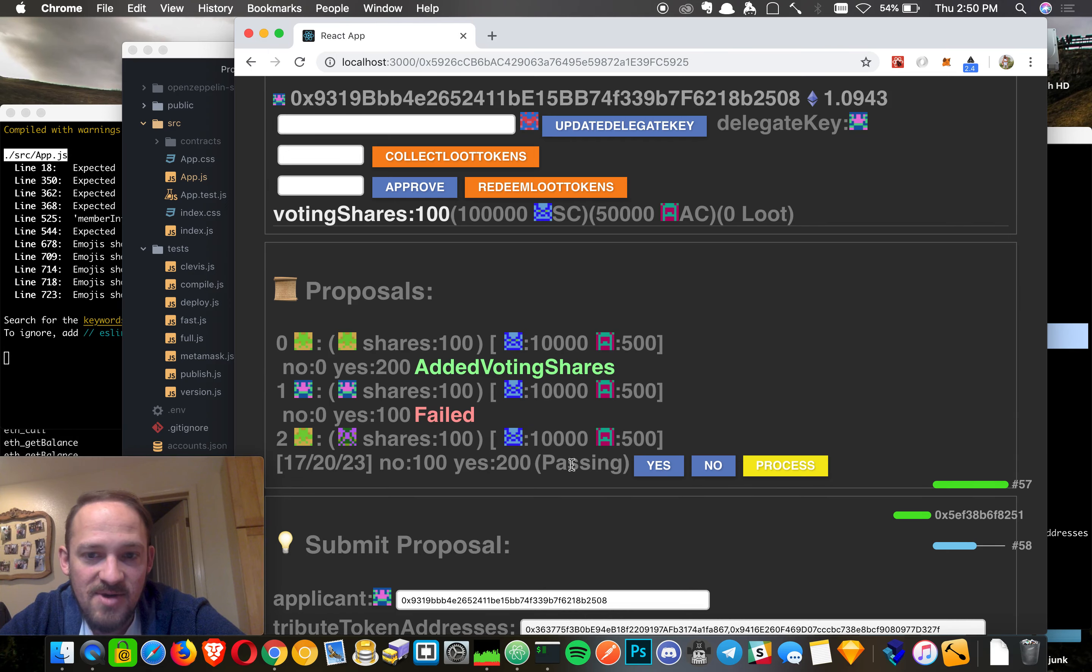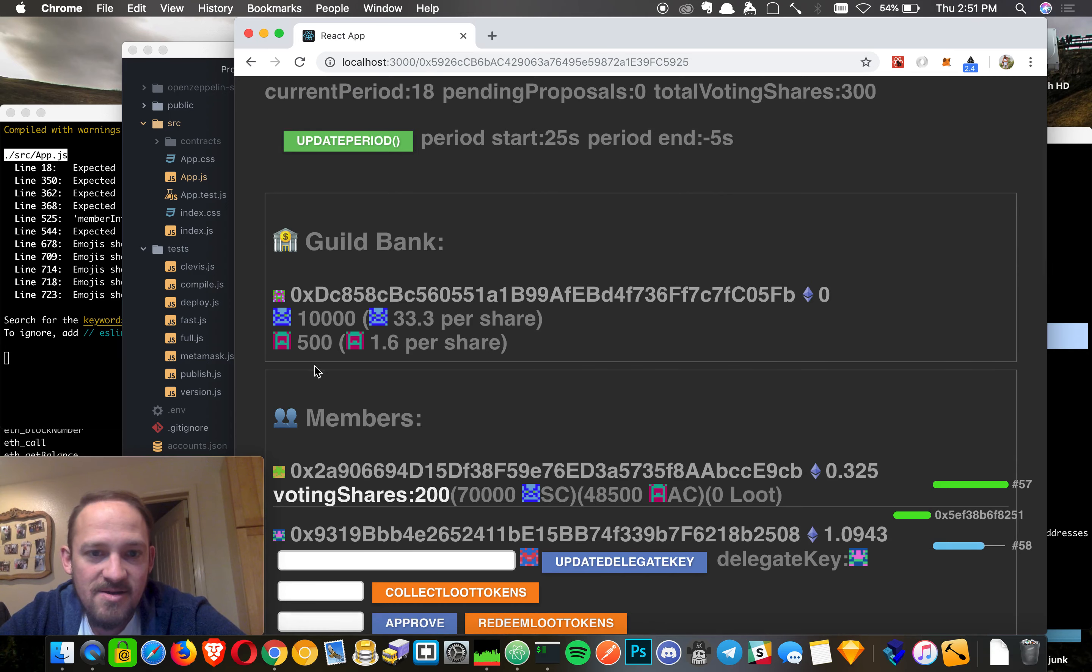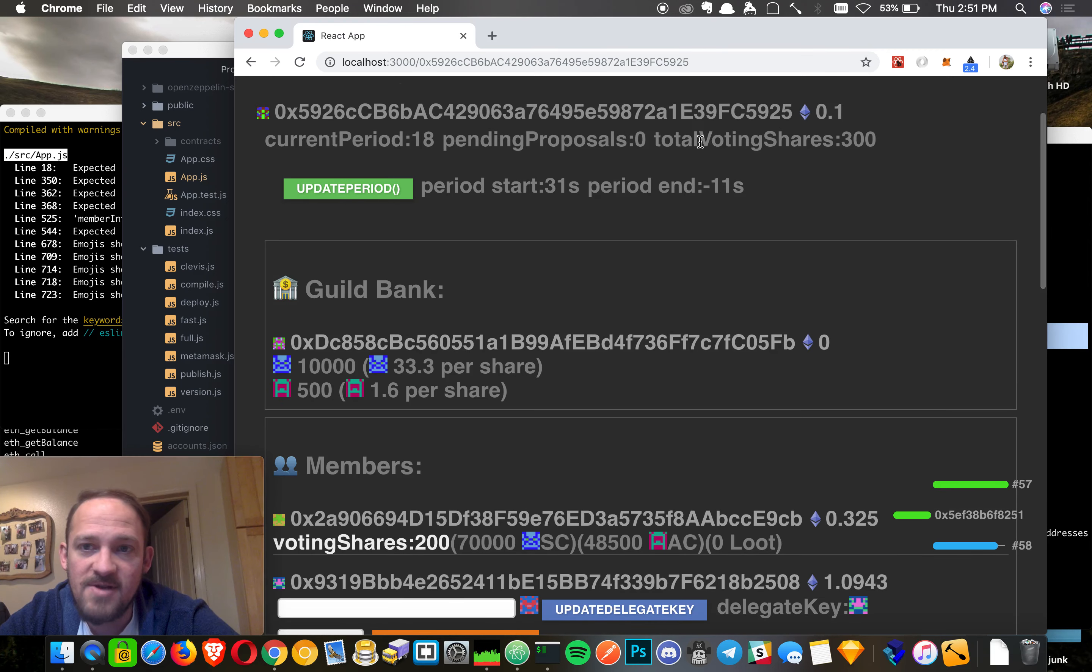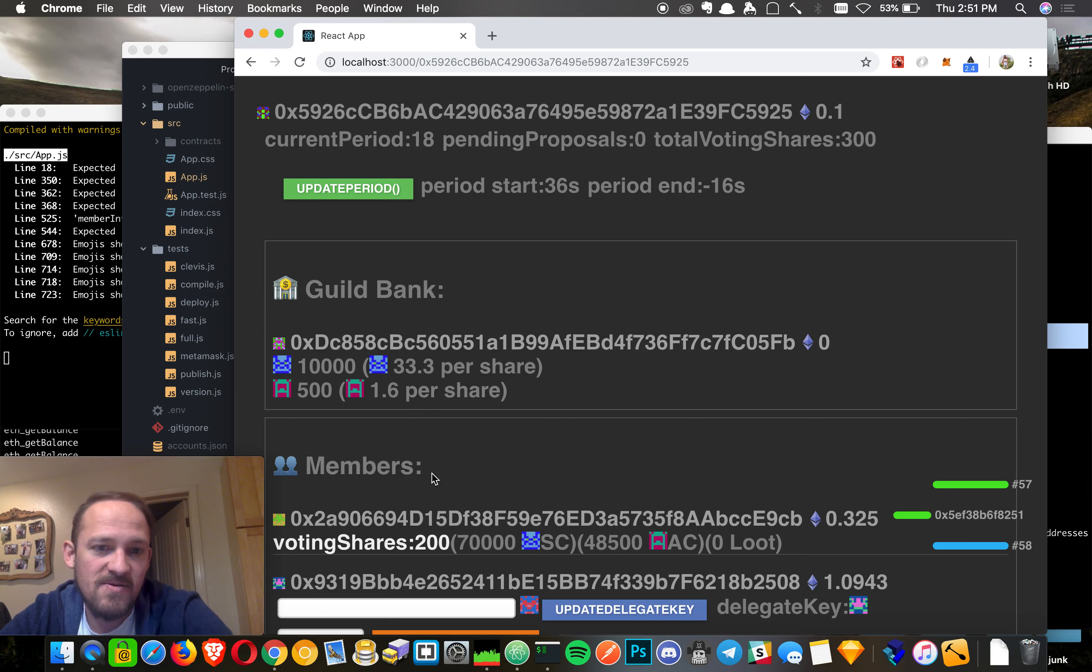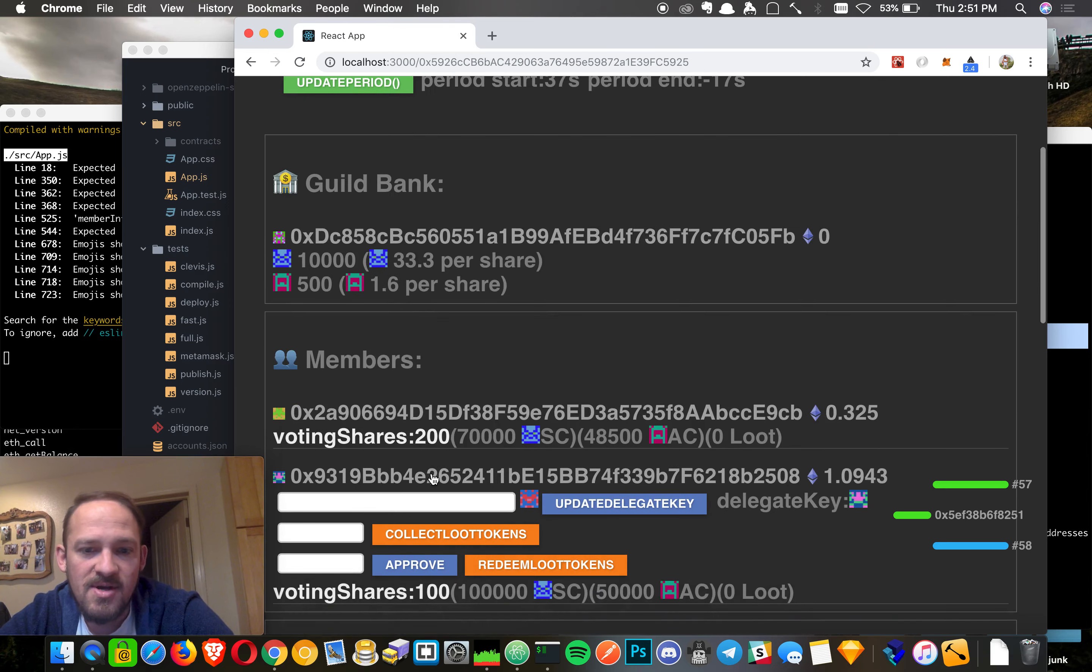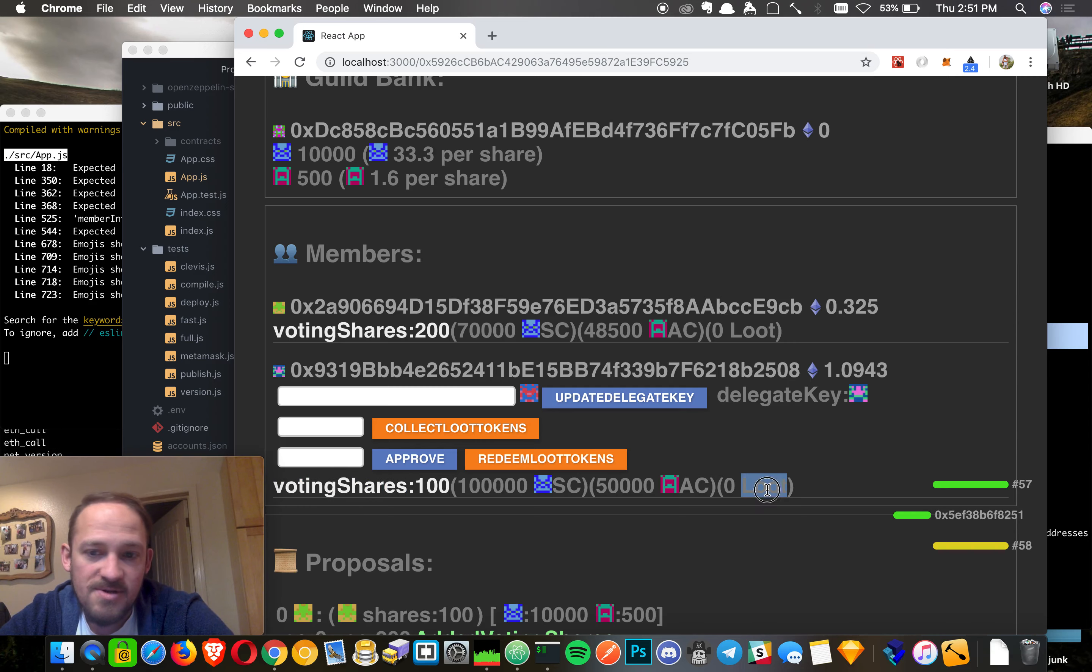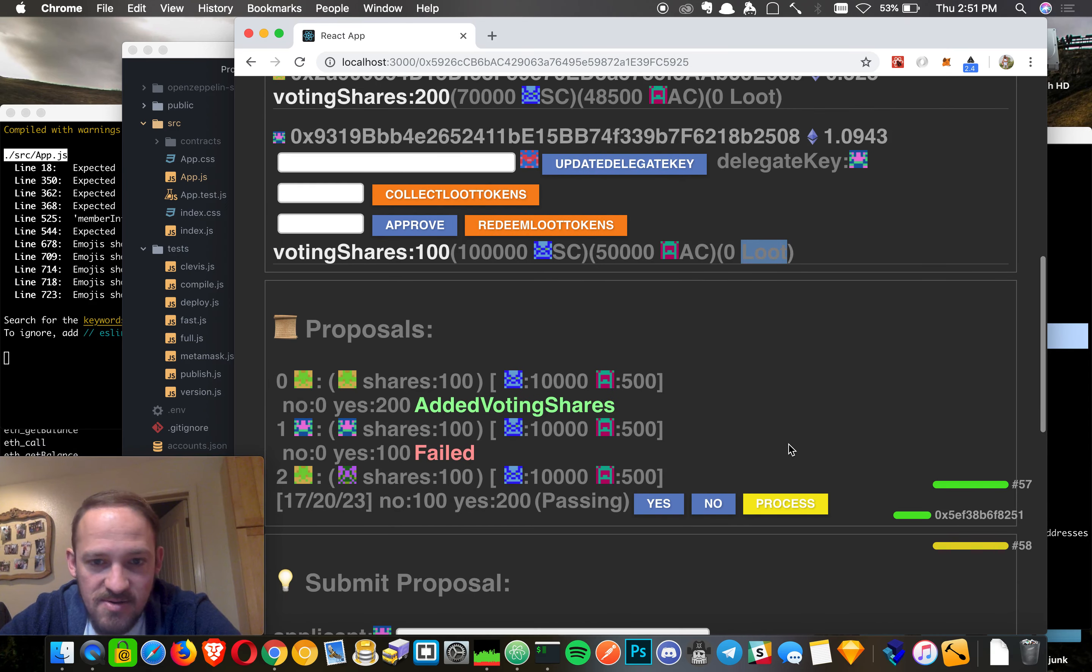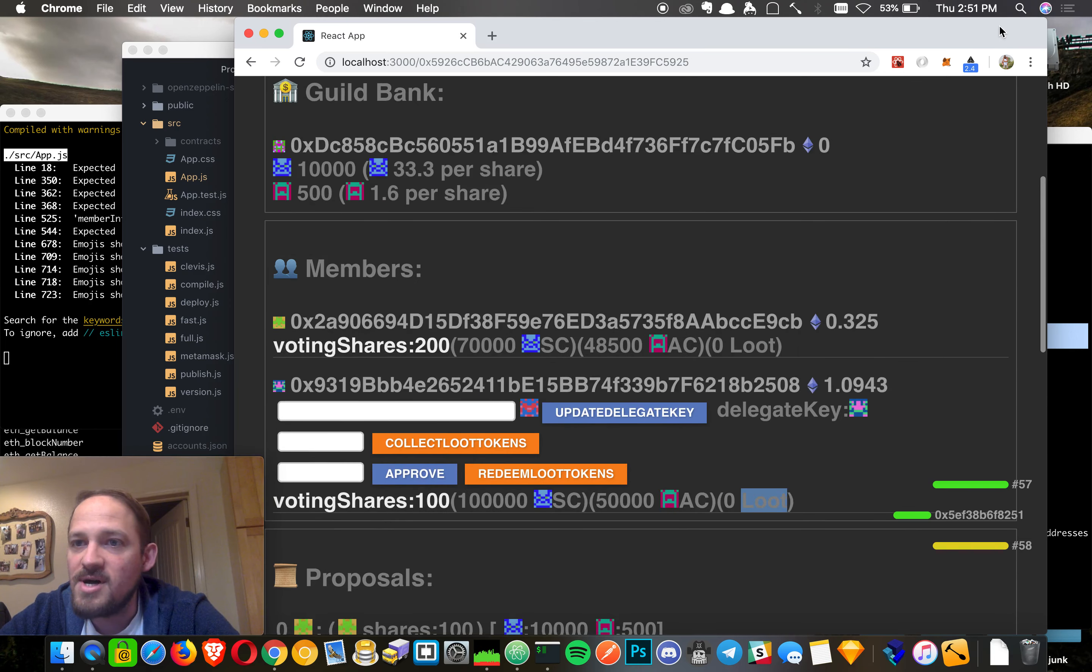When this tribute comes through, that will double up. But basically, there is this value now that every share, every total voting share, has this value of 33 of these coins and 1.6 of those coins. So at any time, you can trade your voting shares for loot. And that's what we're going to do as player one.